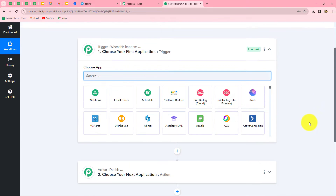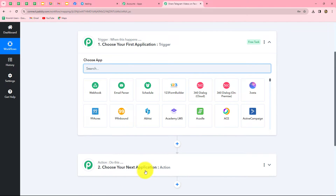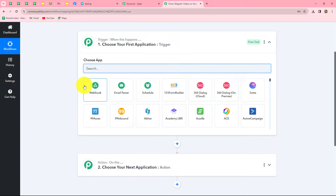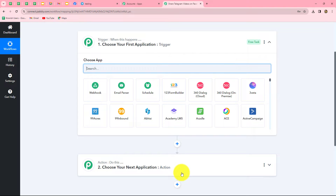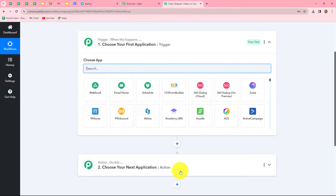Two windows are now open: the trigger and the action. Trigger and actions are the two concepts on which the entire automation runs. The trigger says 'when this happens' and the action says 'do this' — the action is a response to our trigger. We are going to take Telegram in our trigger and Facebook Pages in our action, so that whenever a new video is received on our Telegram group, that same video is automatically shared along with a caption on our Facebook page.